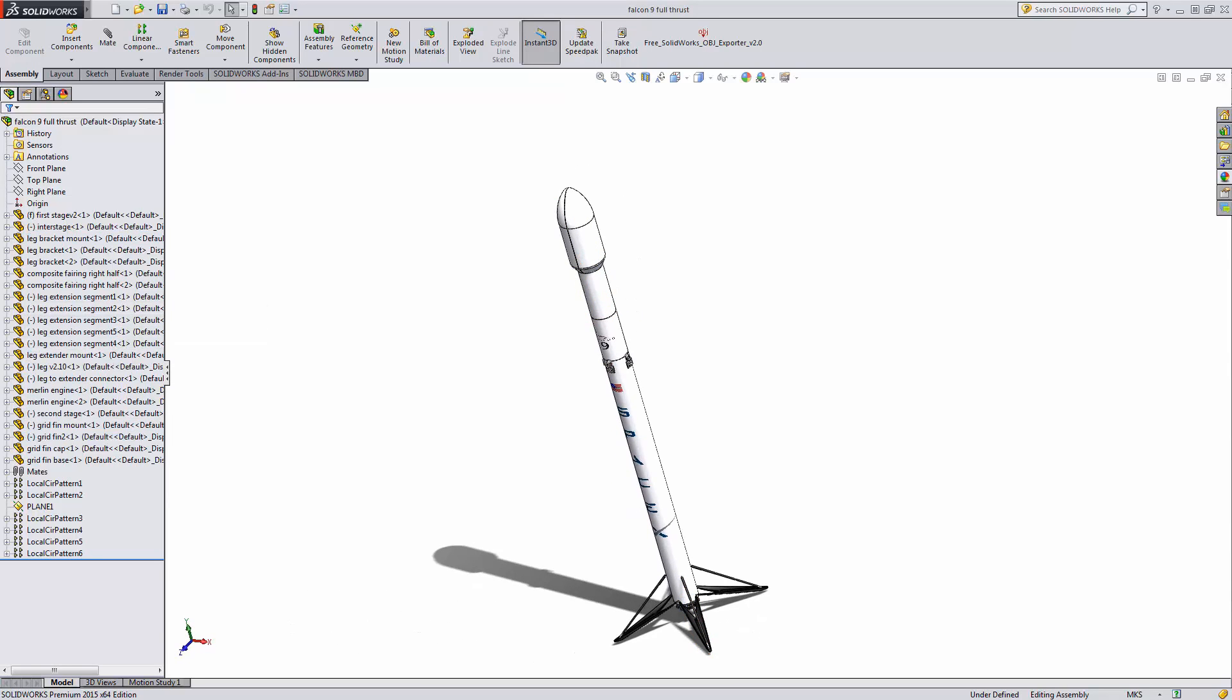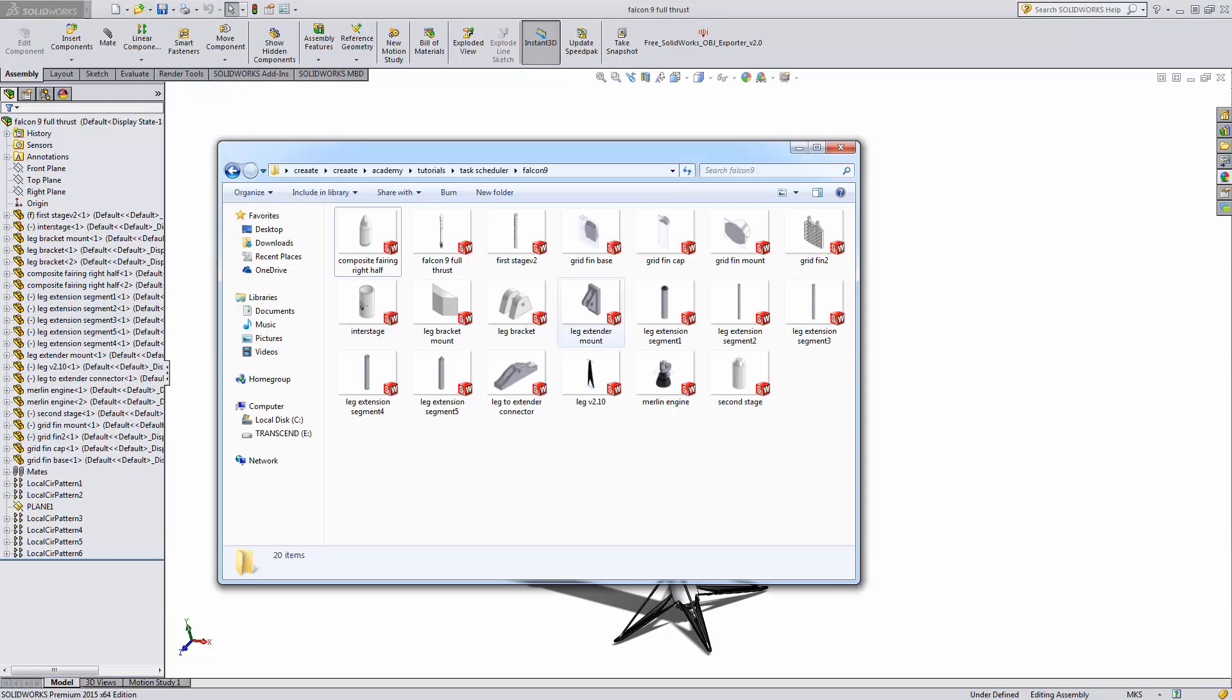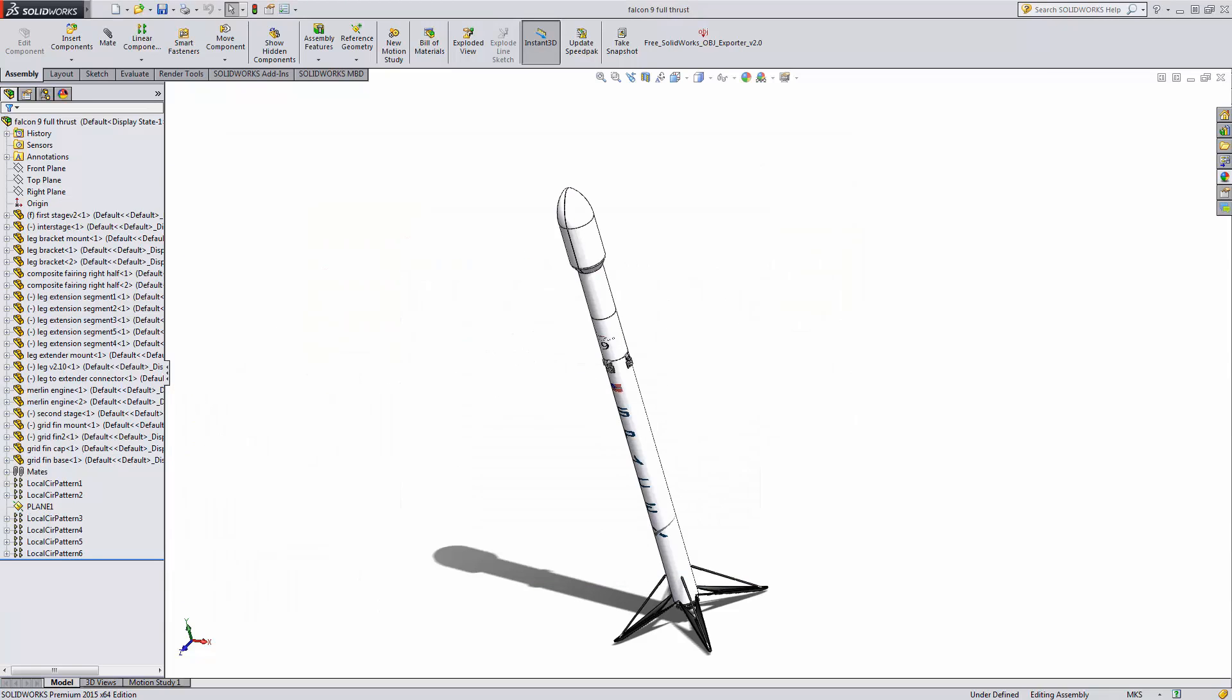I used to open each part of the assembly and use the save as to save it in whatever format I needed, but that takes forever, and there's also the chance of missing a file.